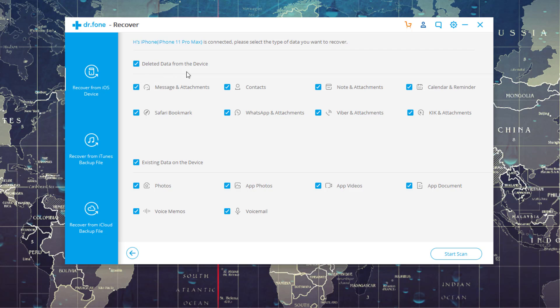You can recover deleted data from the device, messages, contacts, notes, calendars, kick attachments, Viber attachments, WhatsApp attachments, and Safari bookmarks and all that stuff.